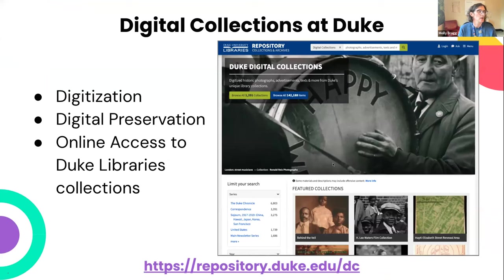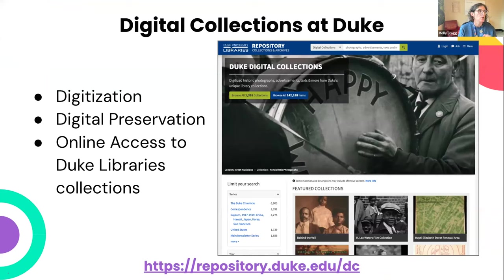At Duke, our Digital Collections Program has three main goals: digitization, digital preservation, and online access to our collections. Note that we do develop our digital repository and access platform ourselves and we use JIRA as part of that work, but I'm not going to cover that today. I'm only going to talk about digitization project management.